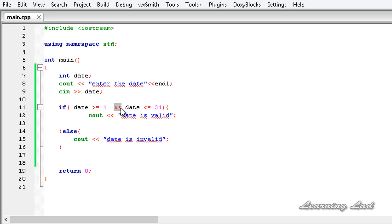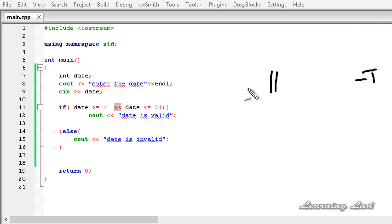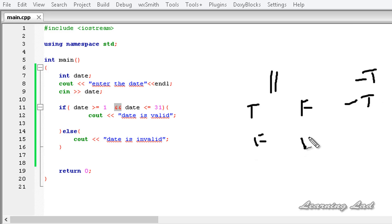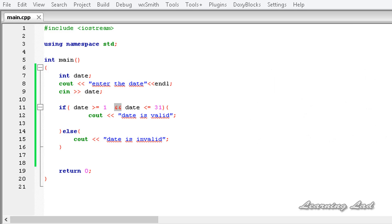Next is the logical OR operator. OR yields true when any one of the operands is true — left or right, if either is true it yields true. If both are false, it yields false.